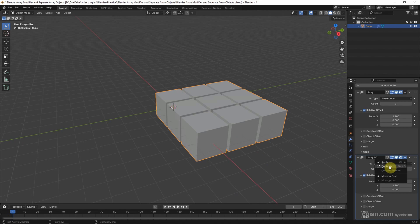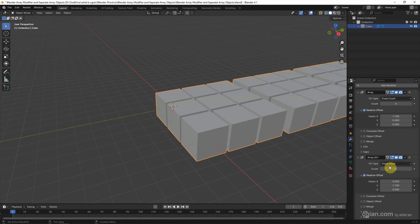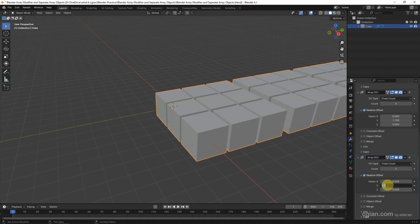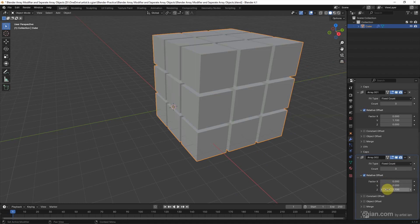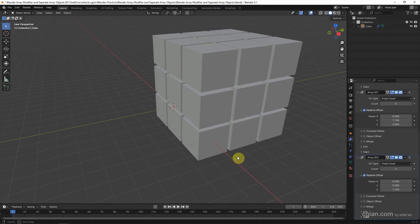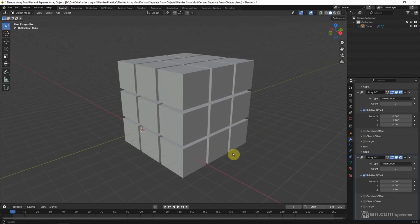Same thing, we can duplicate one more Array Modifier, and go down to Relative Process in New Array Modifier, and enter 0 in Y, and 1.1 in Y. So, we got the Array Modifier from X, Y to Y.